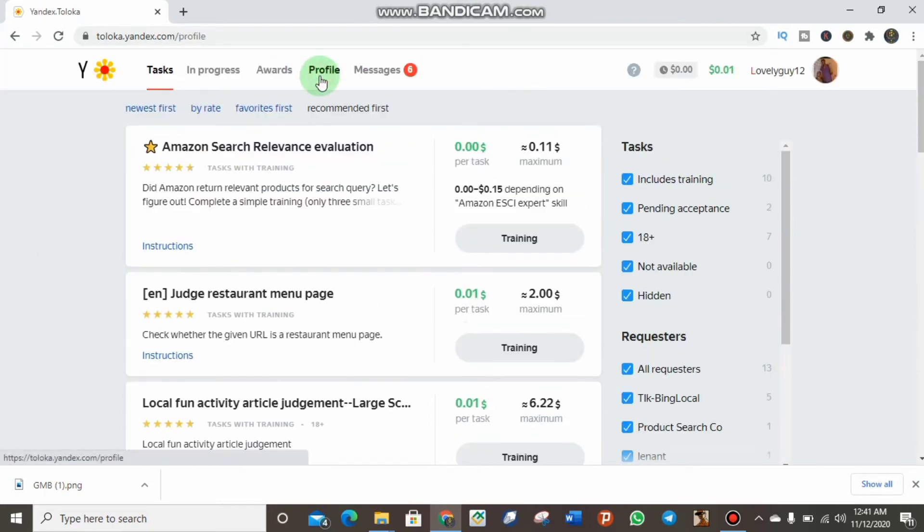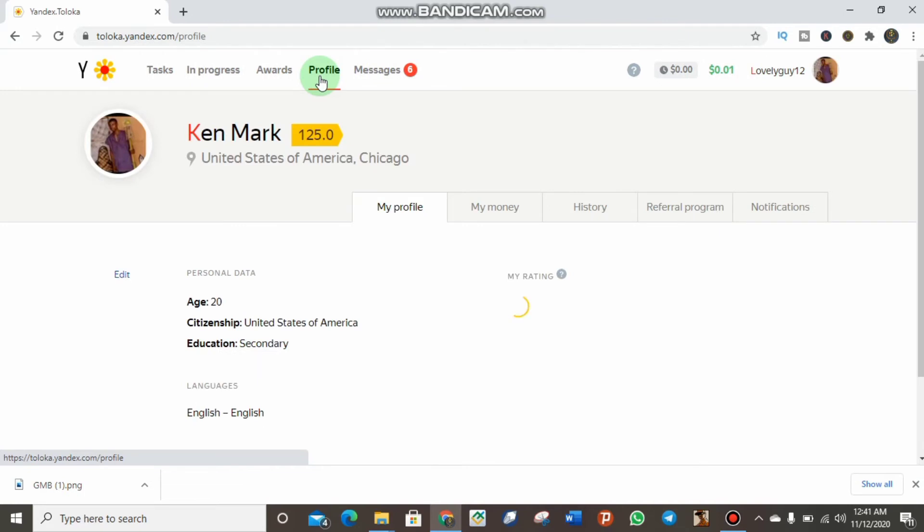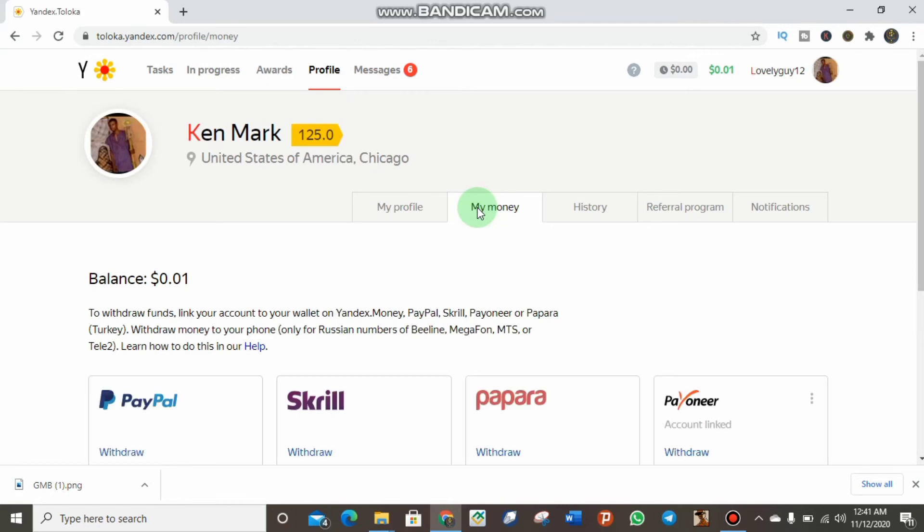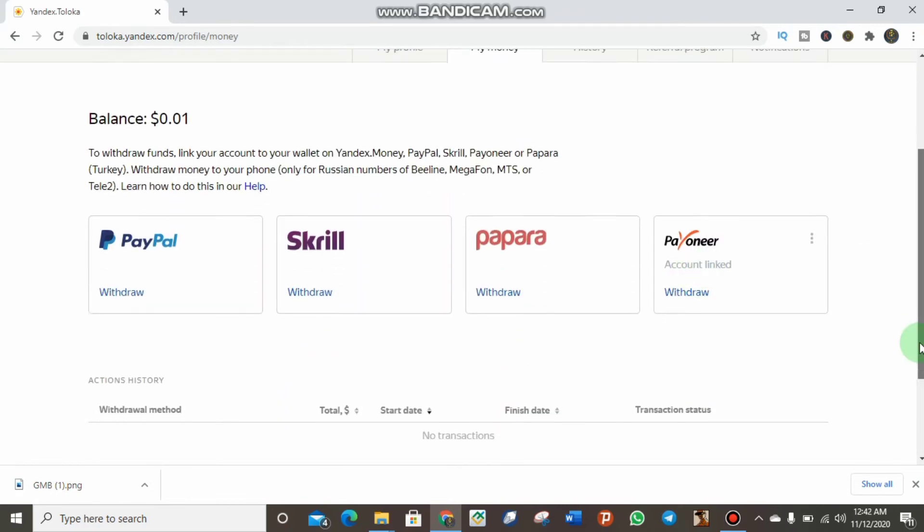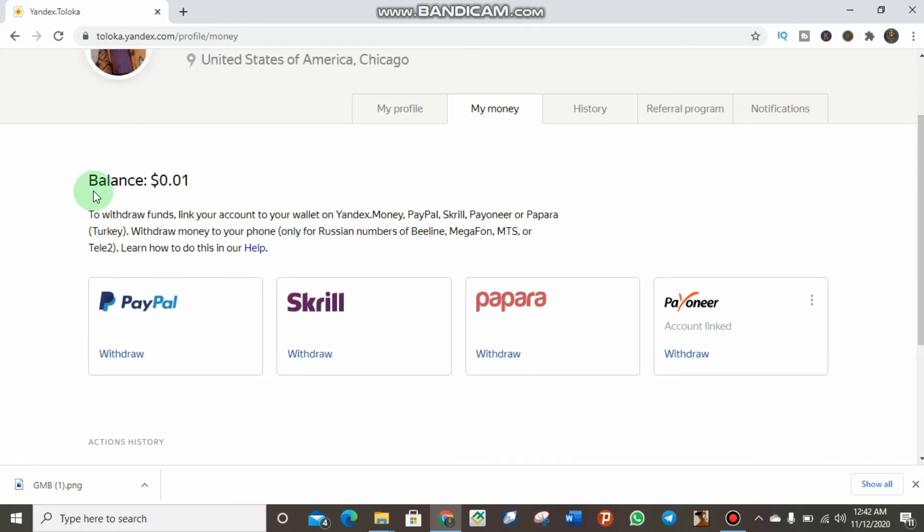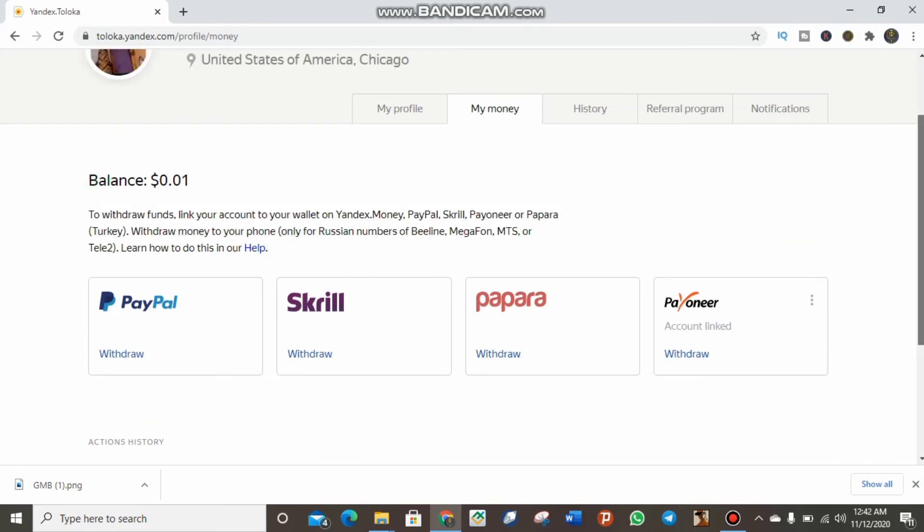Just to withdraw your income on Yandex Toloka, if you've made any huge income, click on profile and click on My Money. In my next video, I'll show you how to link your Payoneer to your Yandex account. Then you'll be able to withdraw your money directly.